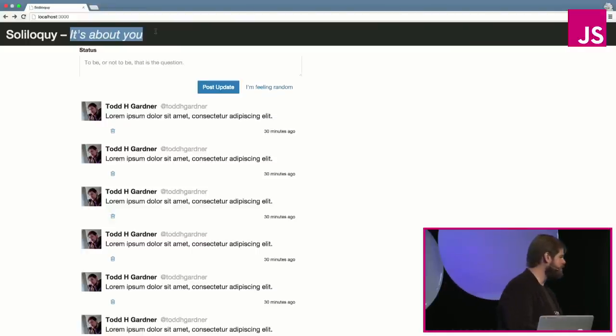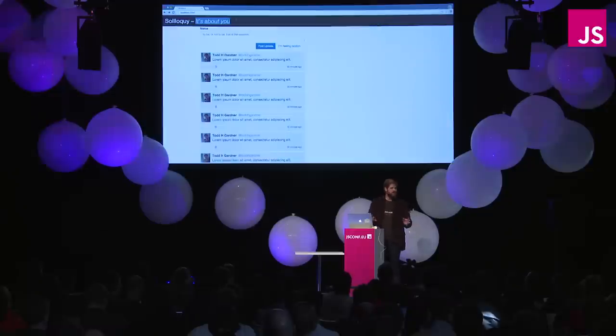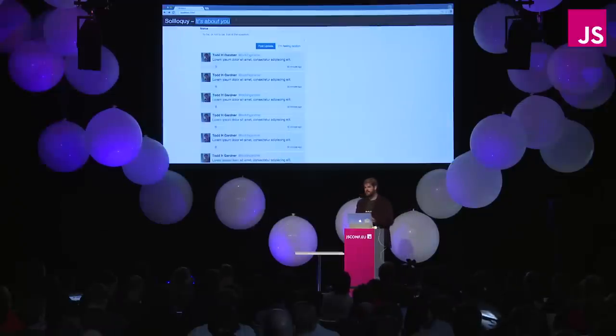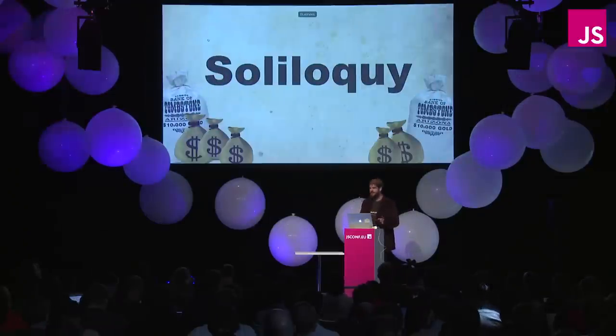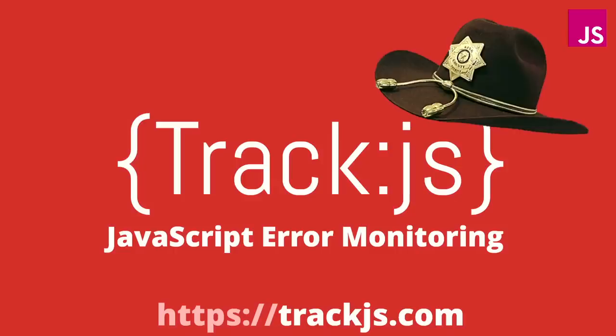But Soliloquy leaves off the most irritating part about Twitter, other people. Because with Soliloquy, it's all about you. Only you can write updates, only you can see your updates. So obviously, Soliloquy is going to be huge, like next year, millions and millions of dollars. But I need to protect Soliloquy. As I'm building it out, this thing is going to be big, I need to make sure my users have a great experience. And so I'm going to be watching how my users are interacting with Soliloquy. And to do that, I'm going to use a little application that I also help work on called TrackJS, which is a JavaScript error monitoring tool.